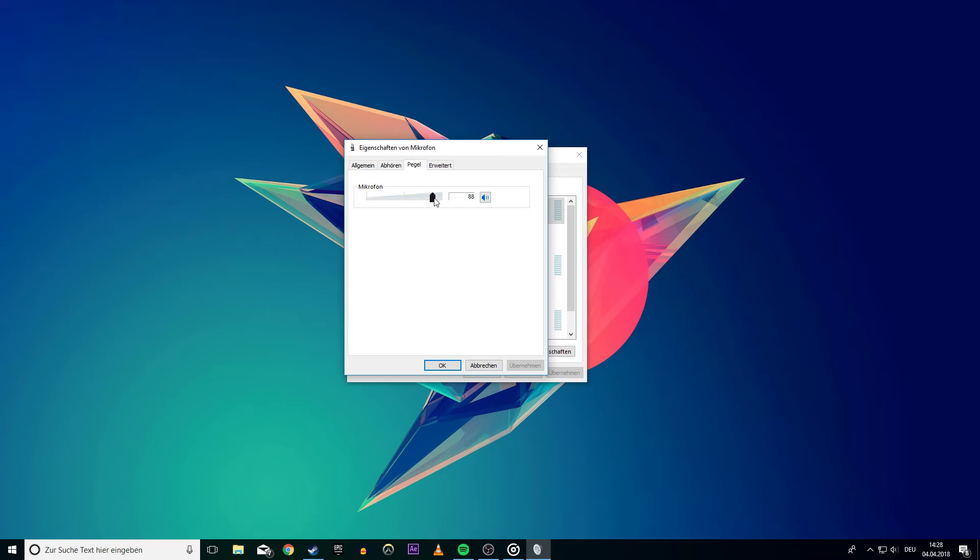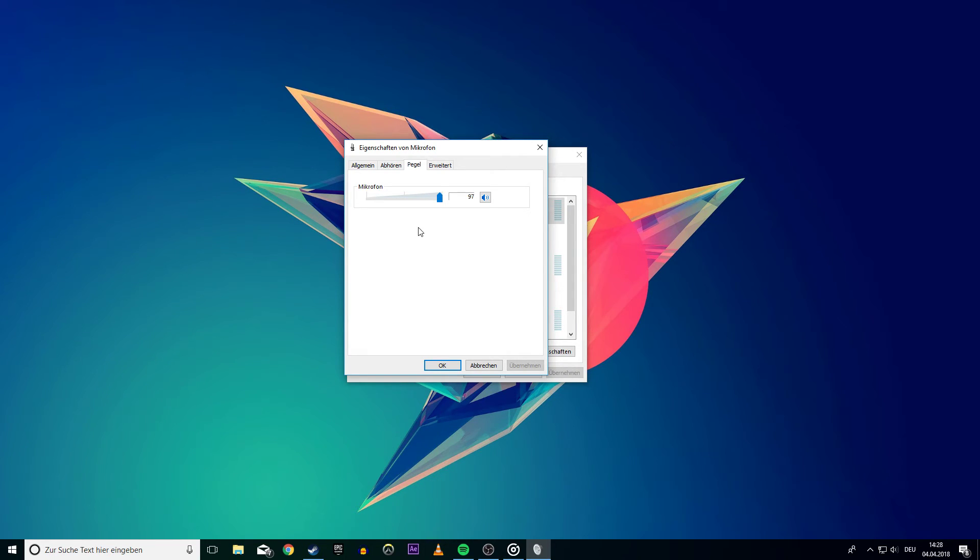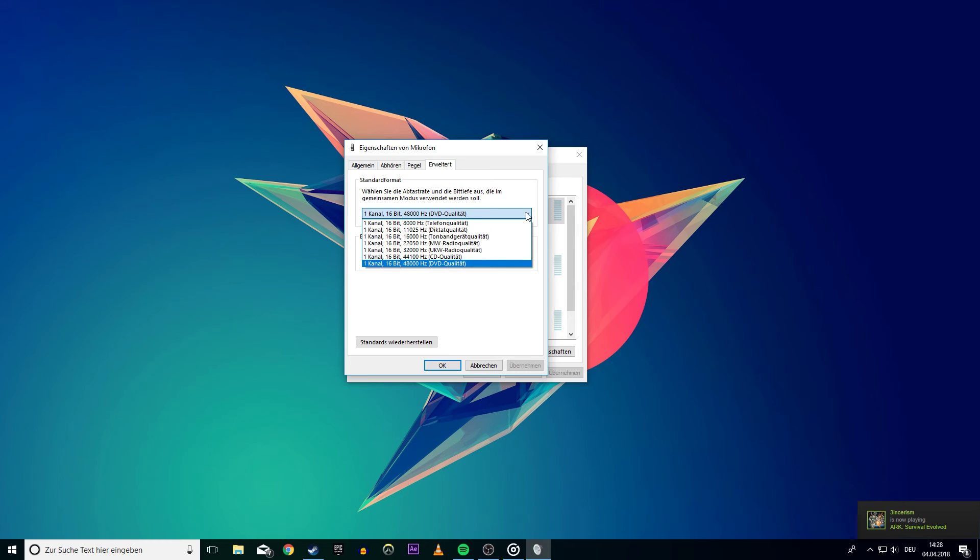In it, there will be a slider for the volume of your microphone. On Advanced, you can change the quality of the transmission.